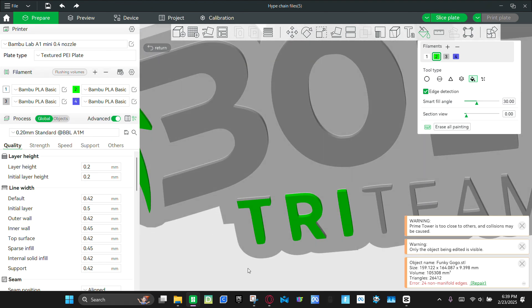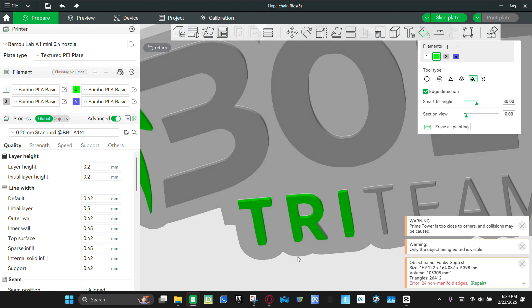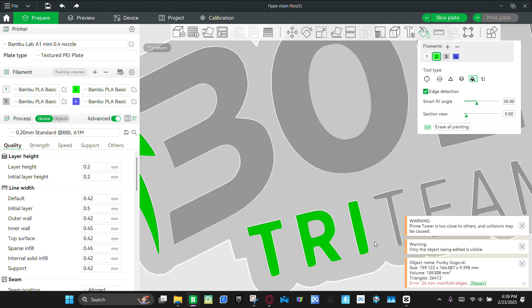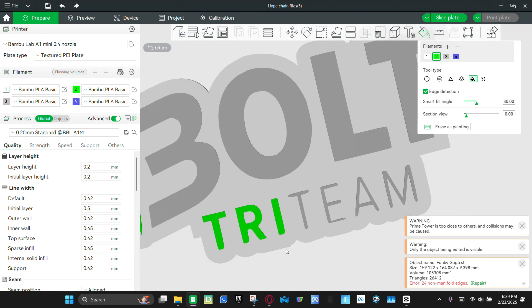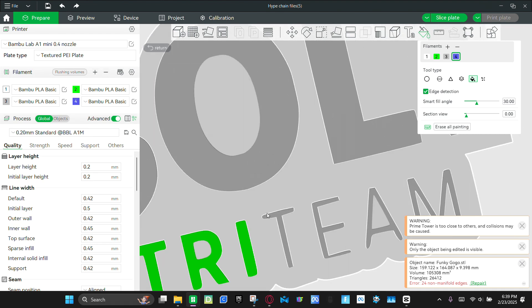And we're going to look on the top. Over there. On the R. And then the team, we're going to make this blue.